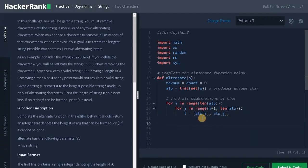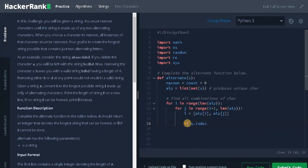Next we need to find which of these two characters comes first in the string. If s dot index alpha of i less than s dot index alpha of j.